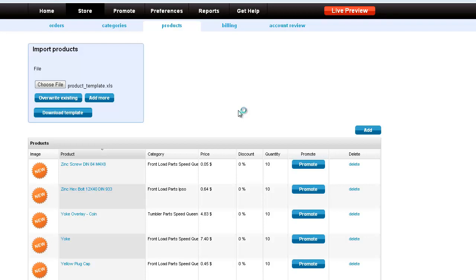Here we can also add products individually if we wanted to with the add button. This was shown in the original setup video that we do have on Movilo Shop.